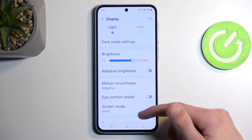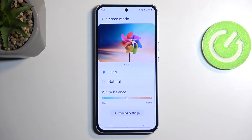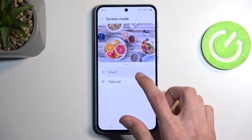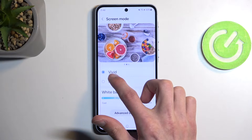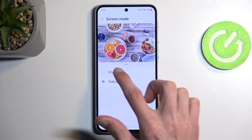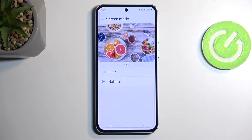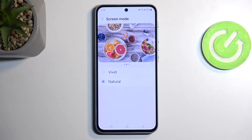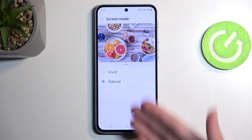Scrolling further down under Display, we have Screen Mode. Samsung sets all devices to Vivid, and personally I find it to be way too overdone — I prefer the natural tones. You can see a bit of a difference on camera right here. The vivid tones in certain scenarios just look unnatural. I do understand why Samsung provides this mode enabled by default: if you're in a store looking at a line of phones, the one that will catch your eye will probably be the one with the most vibrant colors — hence Vivid mode.